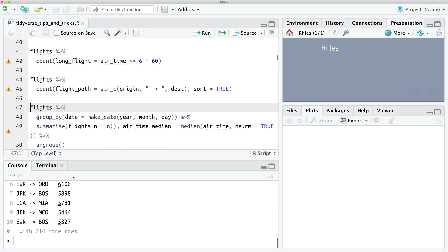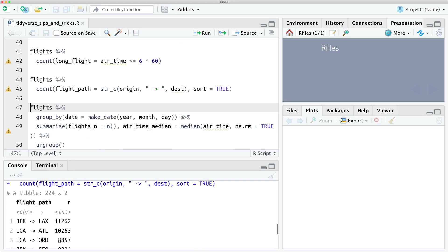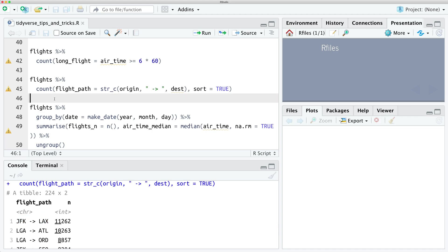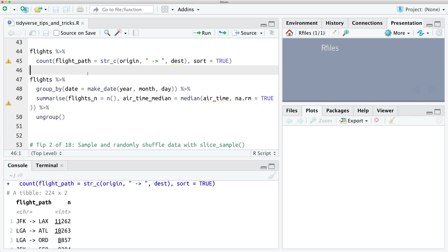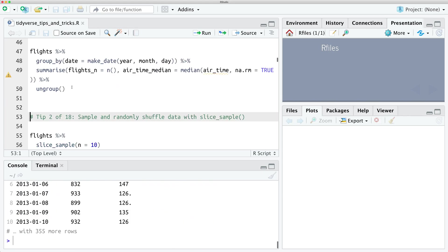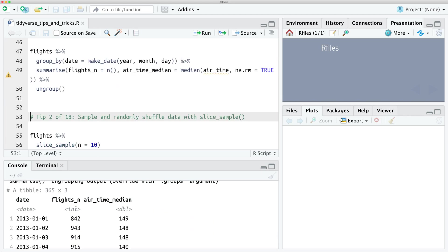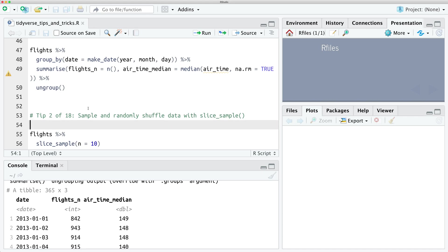We can do it similarly for origin to destination — we can create a new string called flight_path. We can also do this in a group_by statement, using the make_date function from lubridate to create a new column called date and then generate some metrics for each date, like the number of flights and the median air time of flights on that day. That's the first tip.